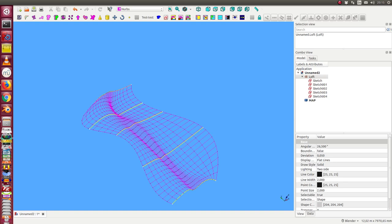In this video I want to demonstrate how I can modify a surface defined as a loft over some B-spline sketches.